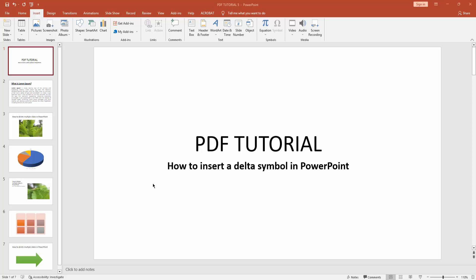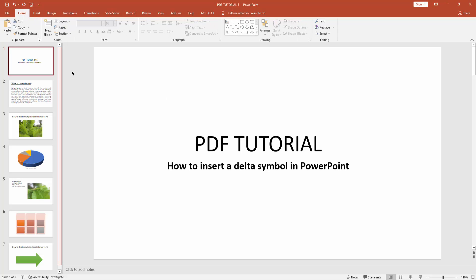Assalamualaikum. Hello friends. How are you? Welcome back to my another video. In this video, I am going to show you how to insert a delta symbol in Microsoft PowerPoint. Let's get started.